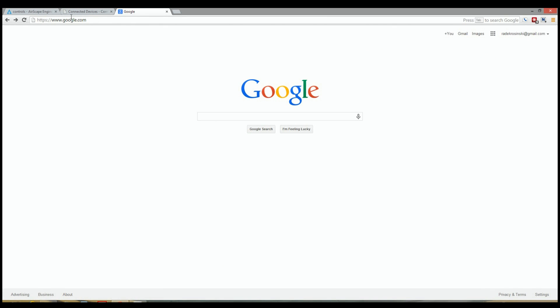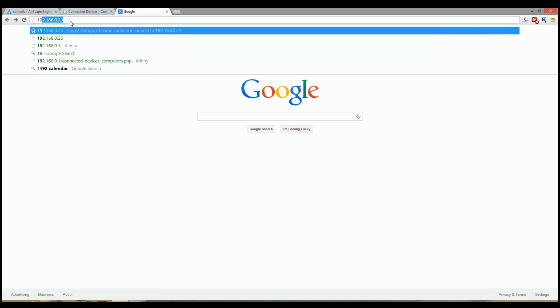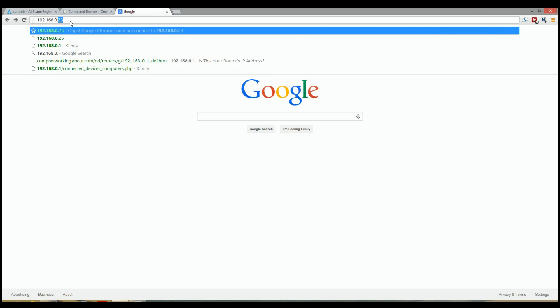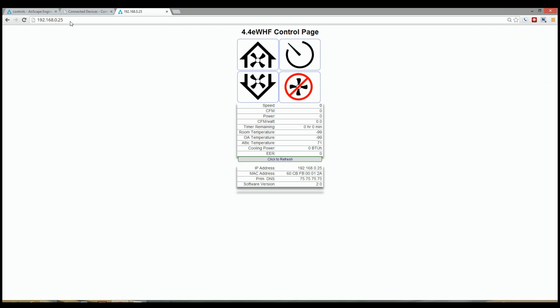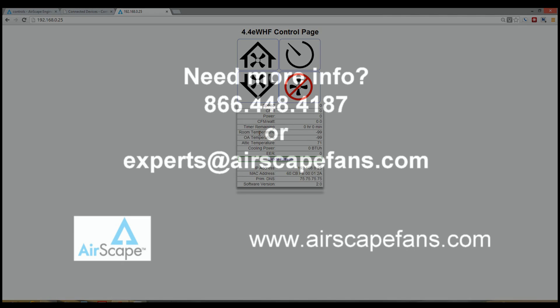I've opened up a new tab here and I'm going to type in the IP address that we had on the previous screen. That was the .25 address. And there we go. I'm talking to my 4.4 e-whole house fan and I'm getting live data from it. So we now reserve the IP address on the Xfinity on the Comcast router. Thanks for watching.